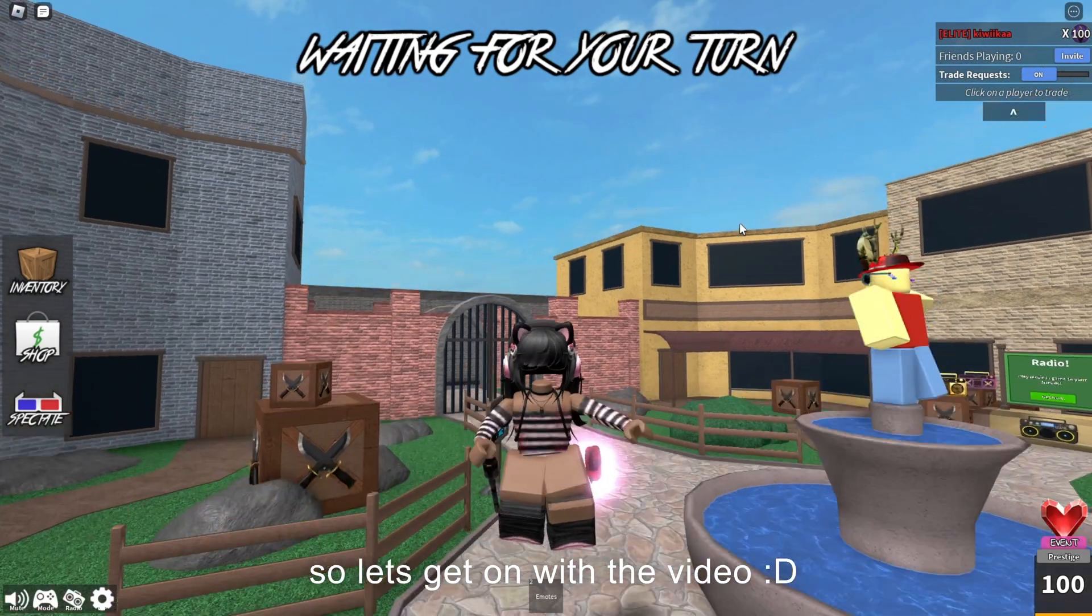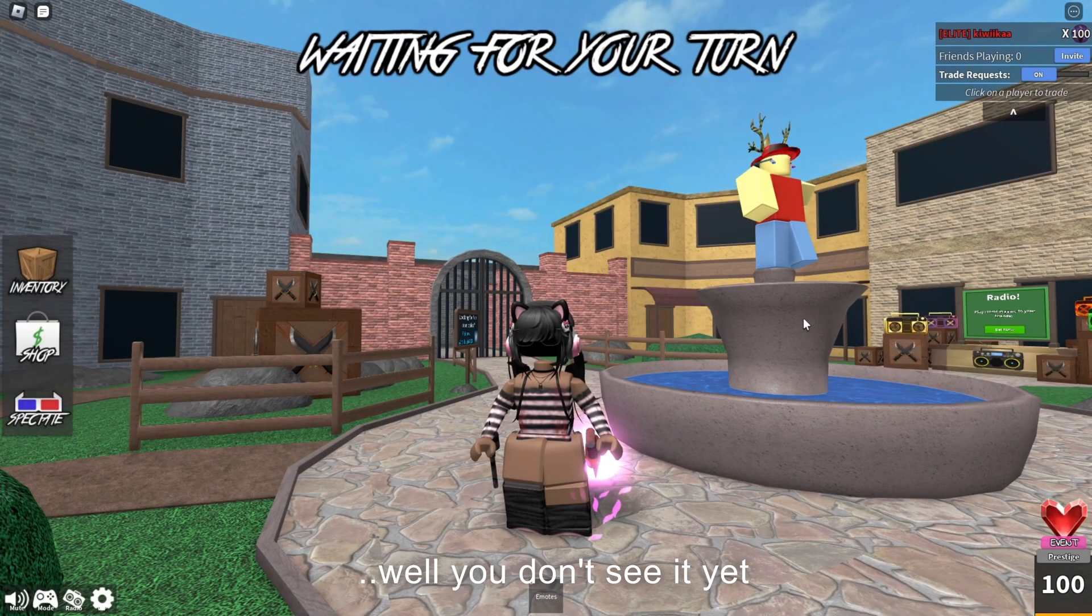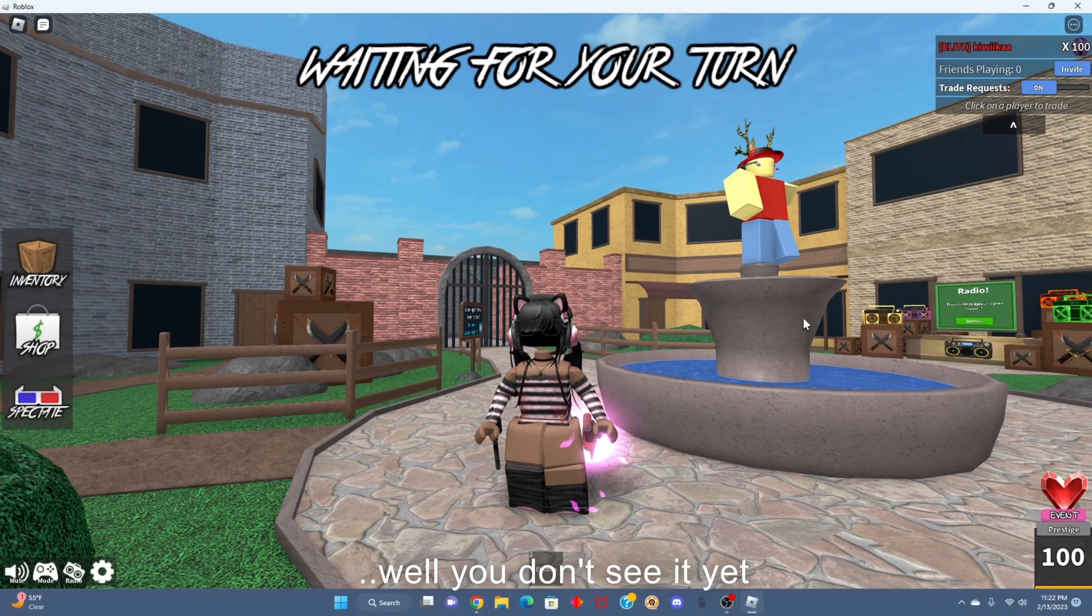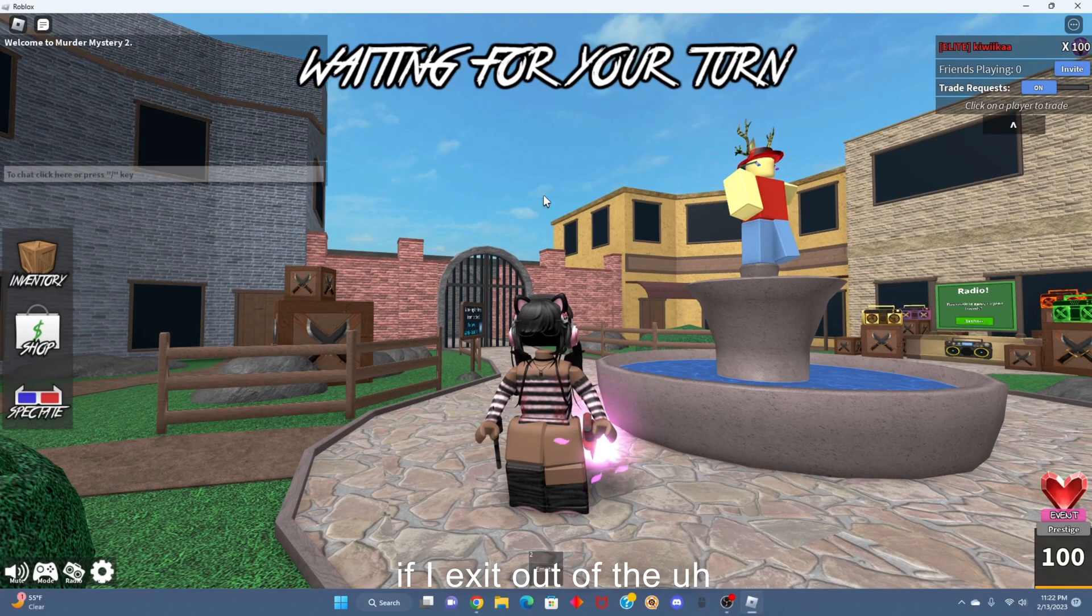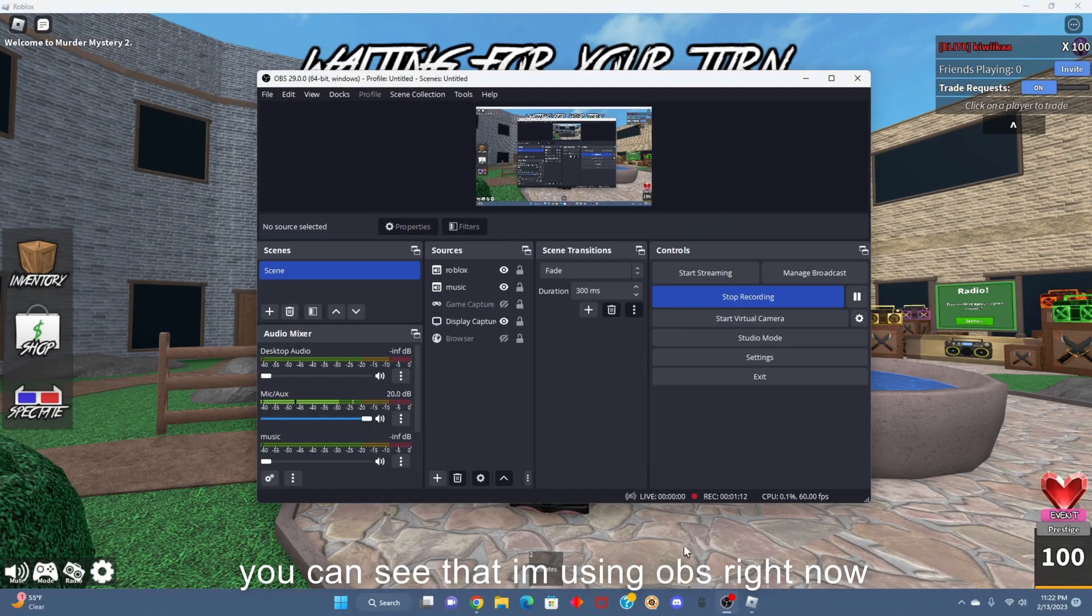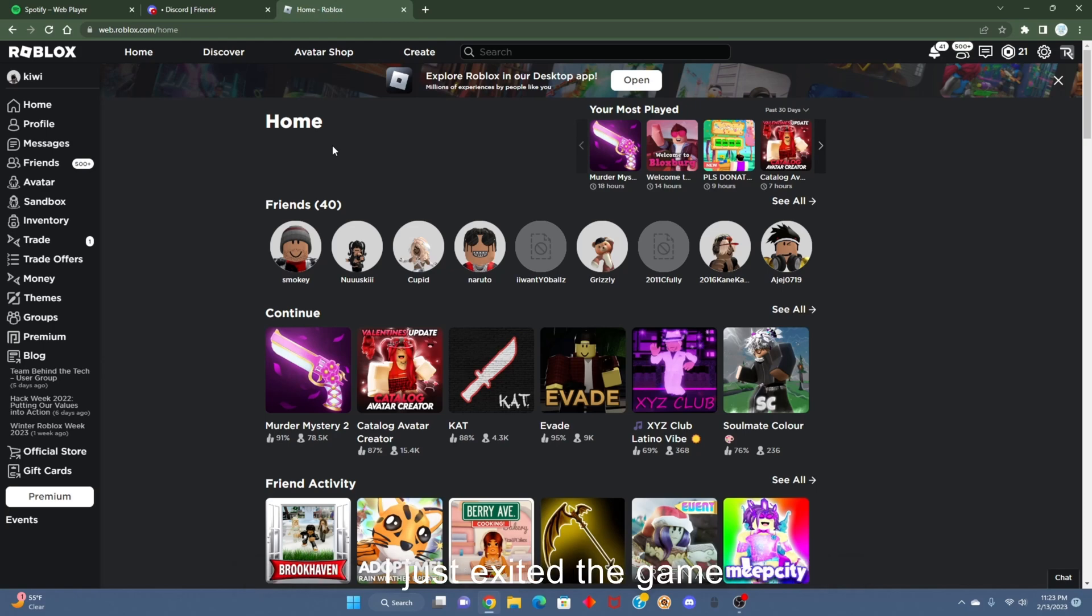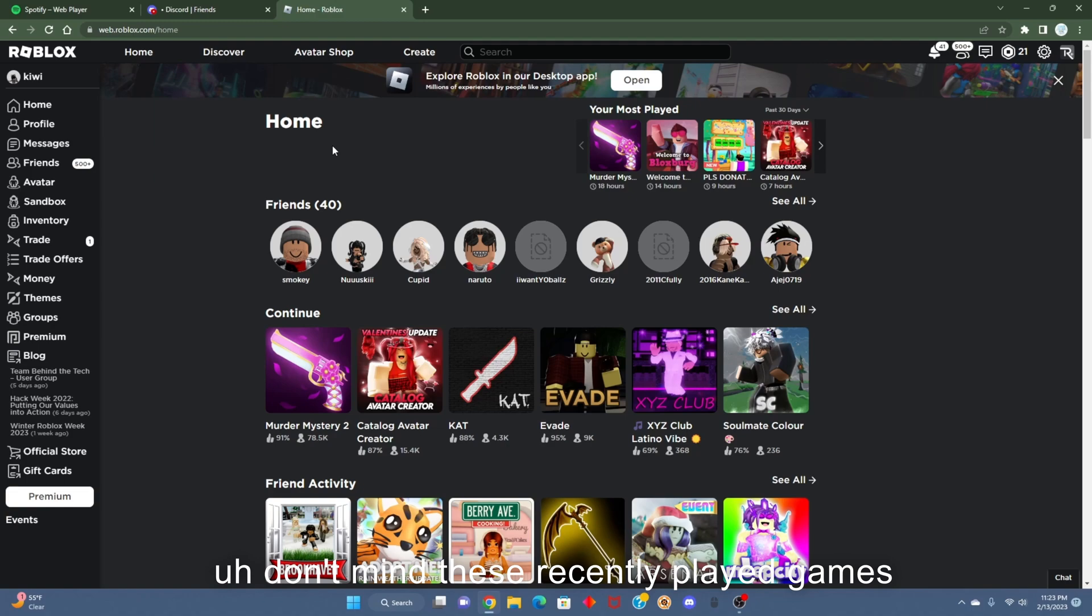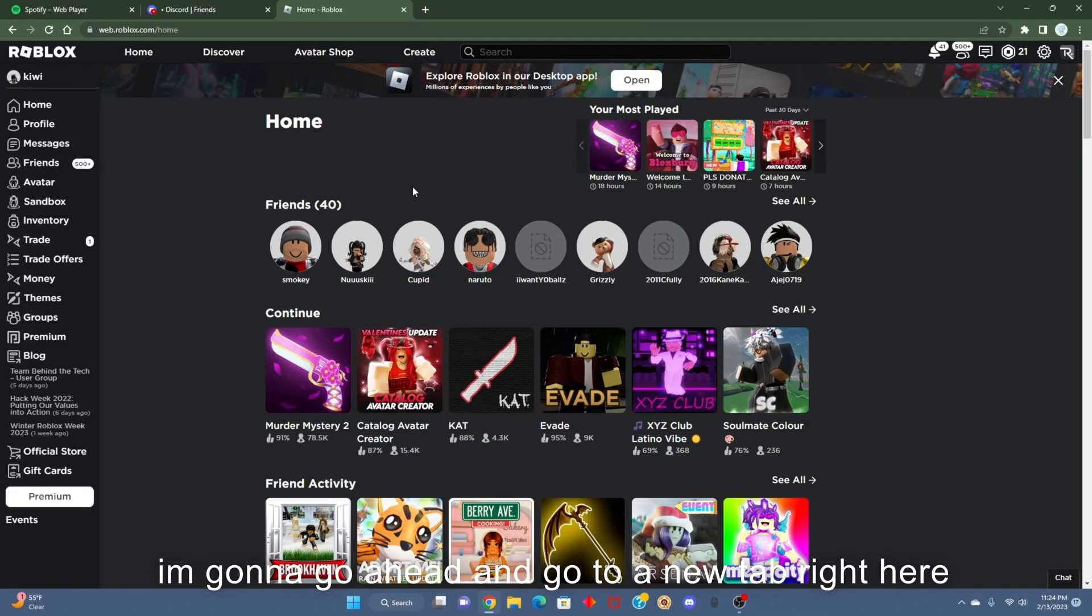As you can see, well you don't see it yet, but if I exit out of full screen mode, you can see that I'm using OBS right now. You'll see that I'm not on Murder Mystery 2 right now - I just exited the game. Don't mind these recently played games. I'm gonna go ahead and go to a new tab.